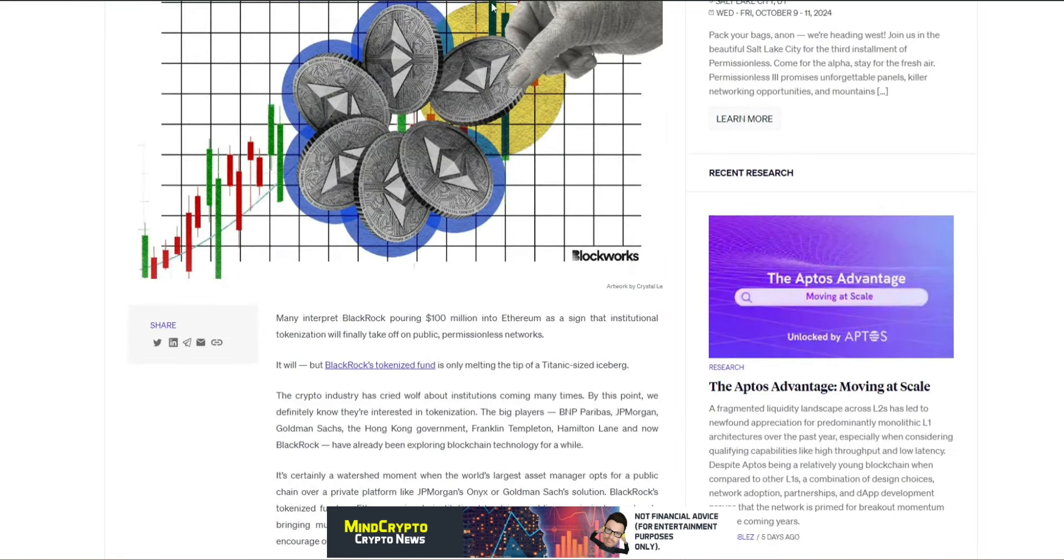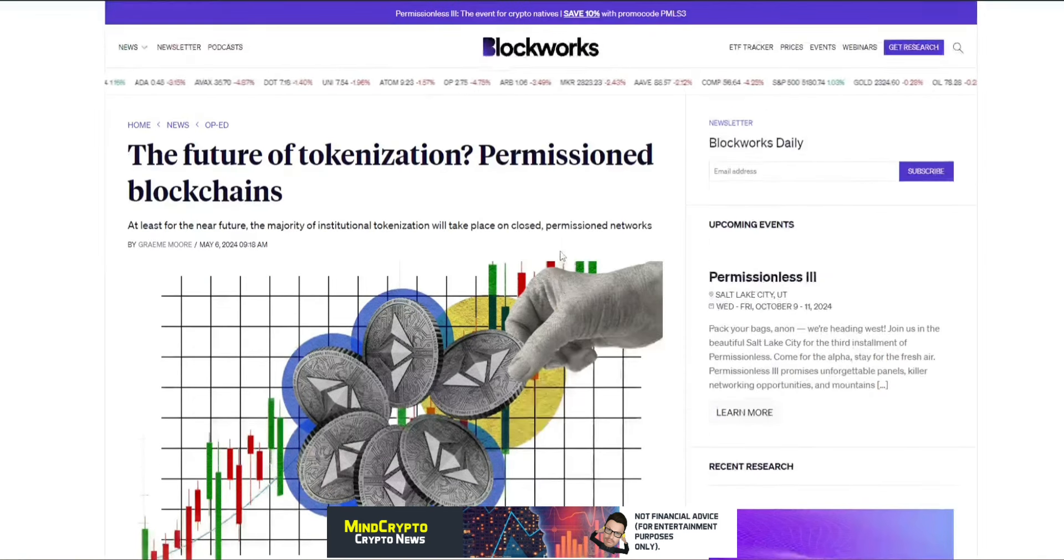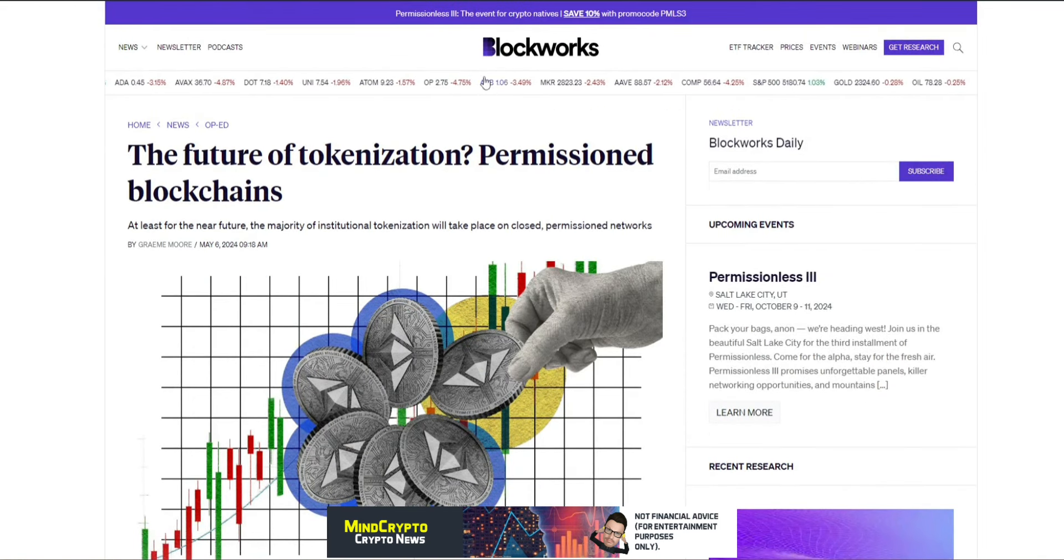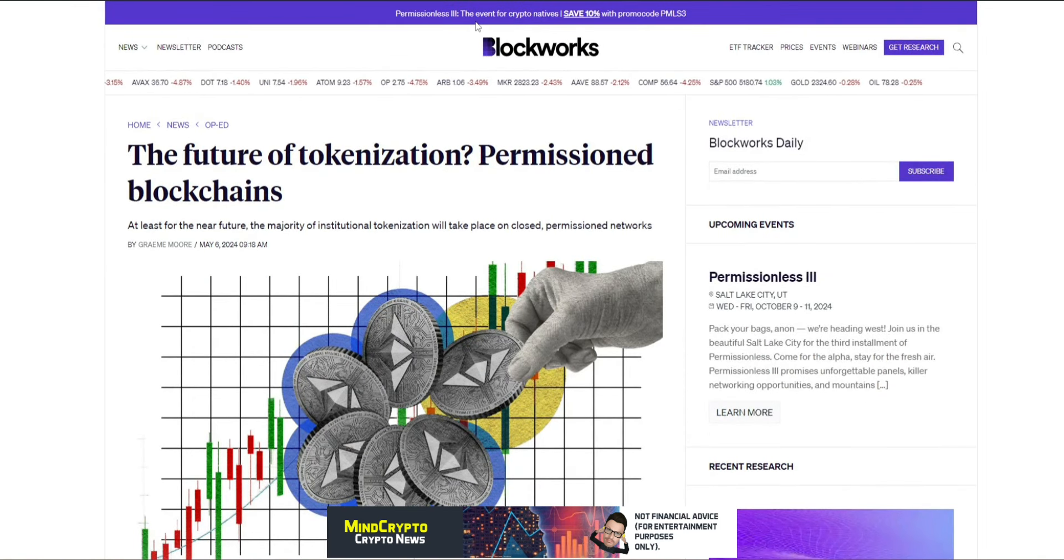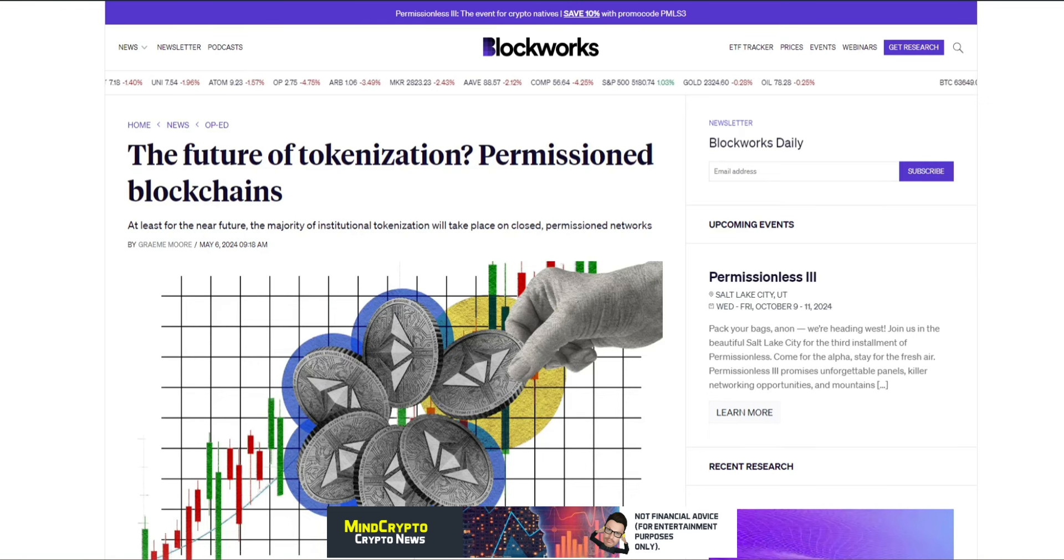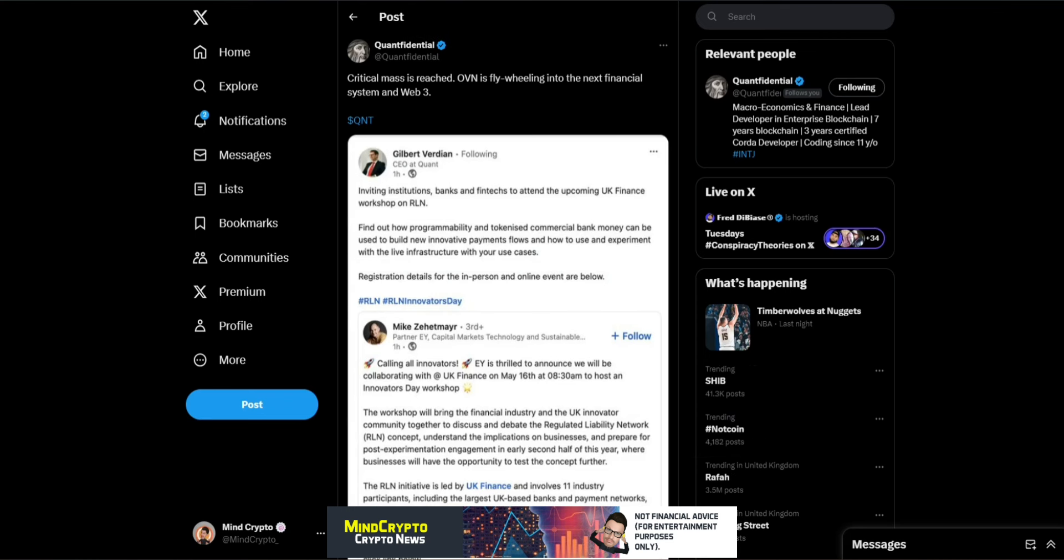As we can see, we're moving forward very quickly with regards to tokenization. As we can hear from the BIS there, tokenization, tokenized assets becoming very predominant and using those APIs.